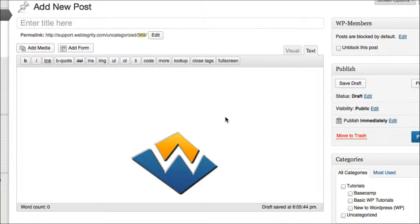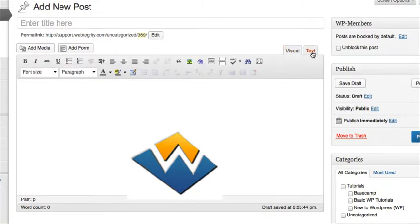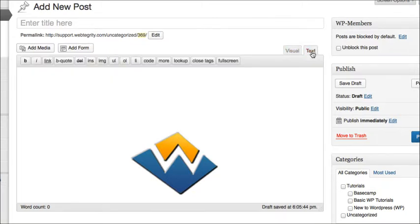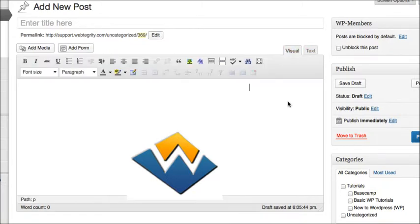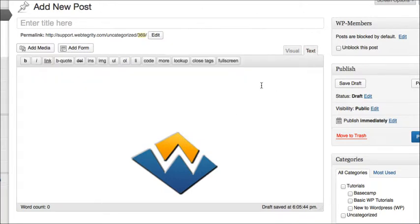So you'll want to go to that page or post that you want to embed that video into, and be sure that you're inside the text mode, not the visual mode that you can normally be in. You want to click this little tab and get over to that text mode.